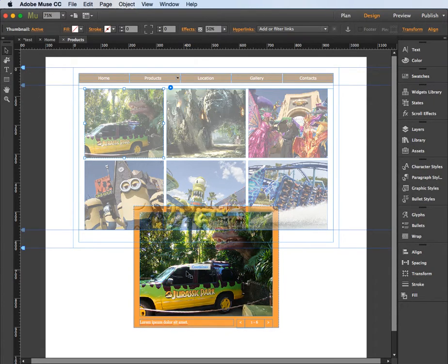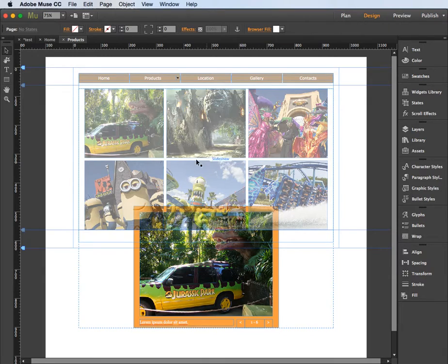And that's a simple lightbox gallery and how you can set it up and format the lightbox gallery.